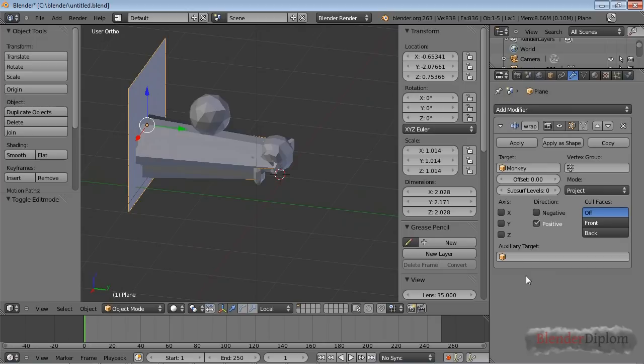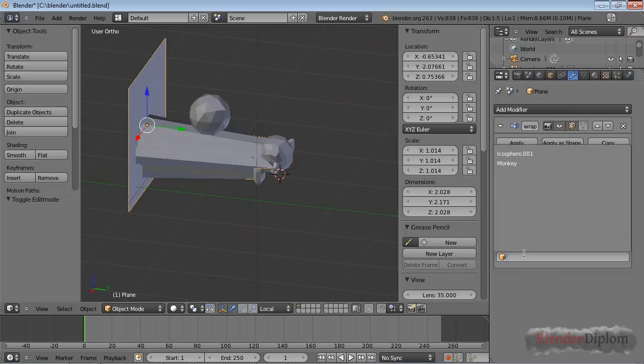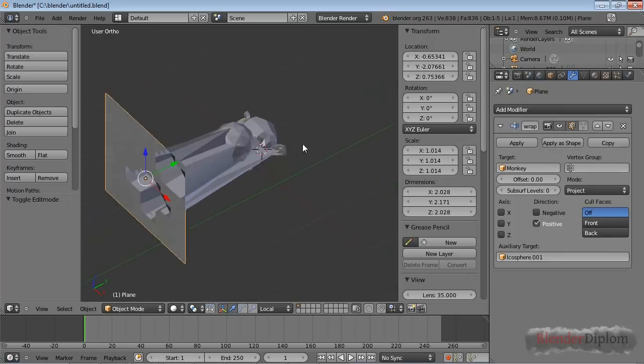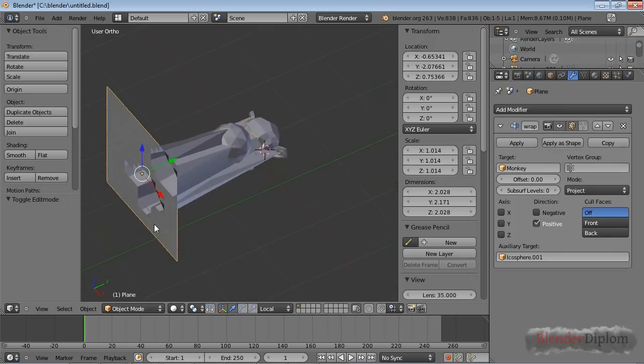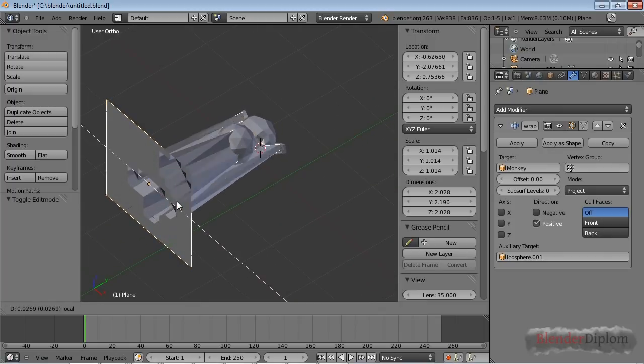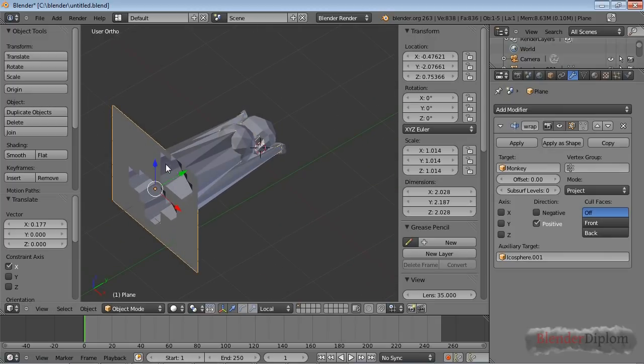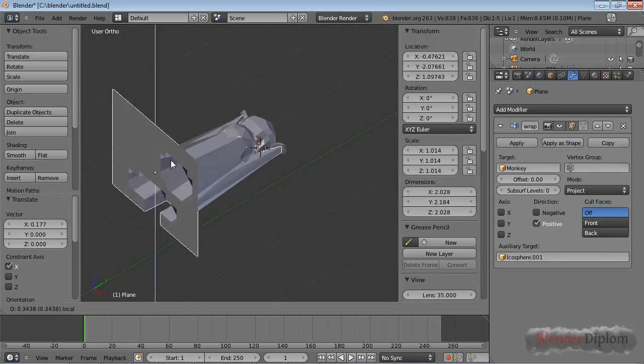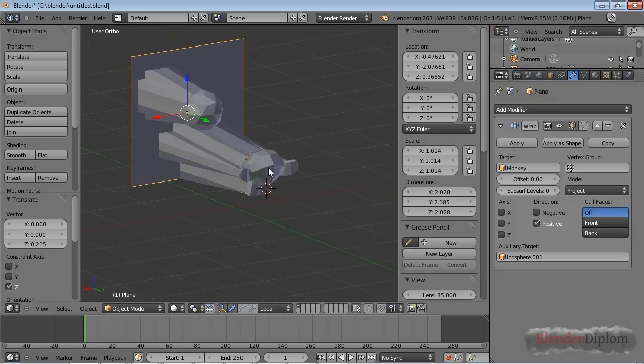So that's the first big difference between the Project mode and the Wrap mode. Another big difference is you can choose an auxiliary target. I'm going to choose the Icosphere here. And you can see this is just like using two Shrinkwrap modifiers.